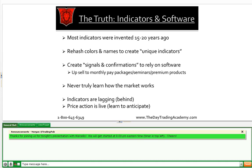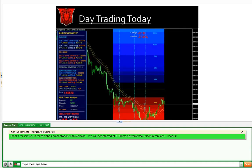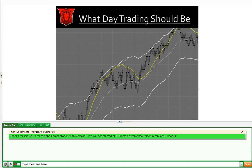Indicators are all lagging — they're a computer program calculating previous information. Whereas the only thing that we know is live or current is price action. The basic premise is: teach somebody how to fish and they can feed themselves for a lifetime.